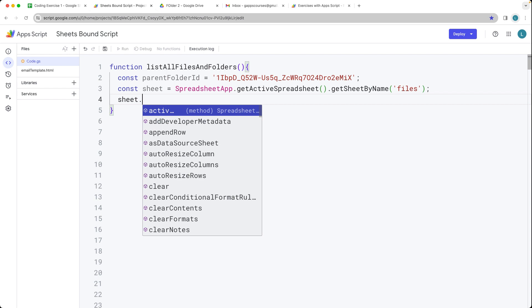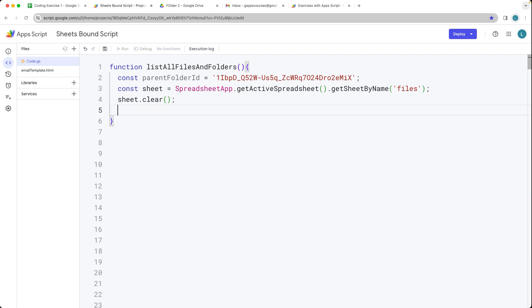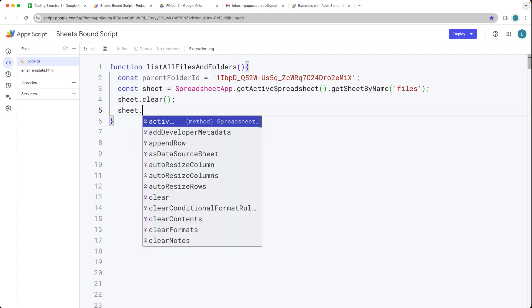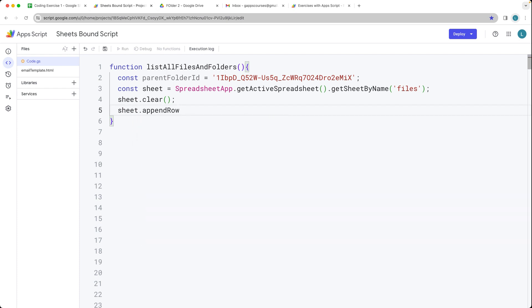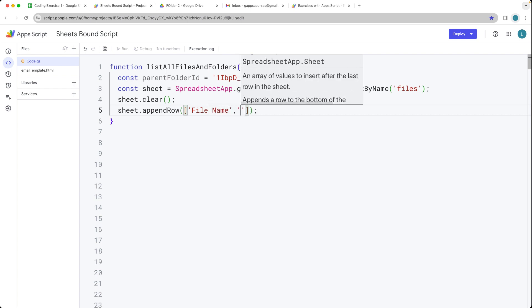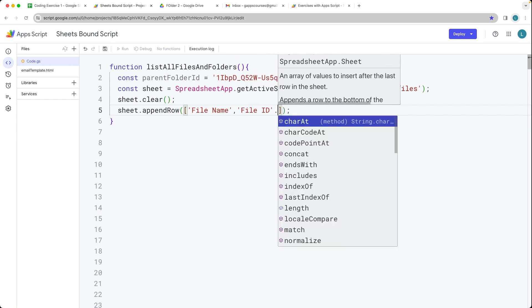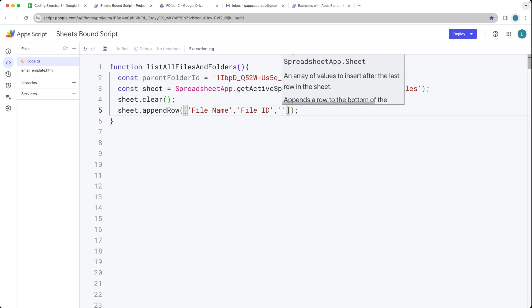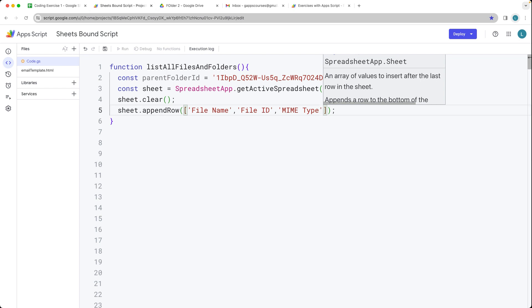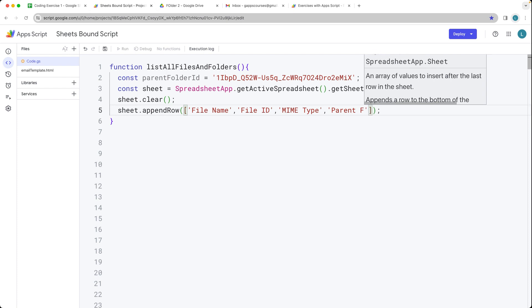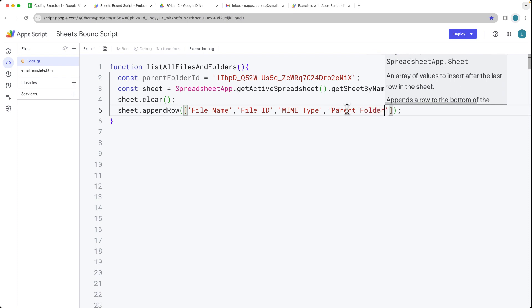We want to take the sheet and clear the existing contents. Then within the sheet, we're going to append a row, and this row is going to contain the header information. So within an array format, comma-separated, the file name is going to be the first column, the file ID will be the second column. We can also get the MIME type, and then we can also have the parent folder. There are also other parameters and values that you can return back.